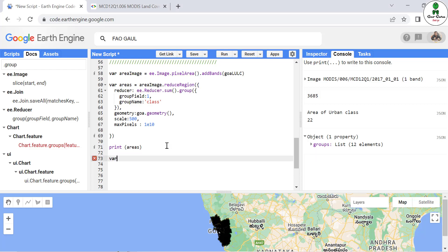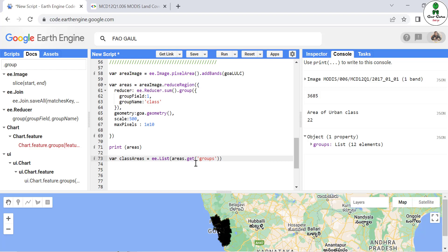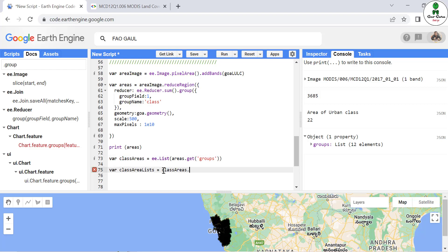Now we are going to work with this dictionary so it can come in a single list. For that purpose, we are going to define a variable called 'class_areas' and define a list — the list will be 'areas.get("groups")'. So what we are doing is converting these groups from dictionary format into a list. After that we define a new variable 'class_area_list' and apply a map function over this 'class_areas'.